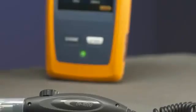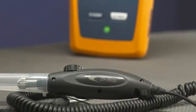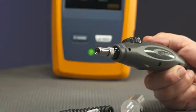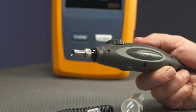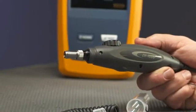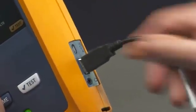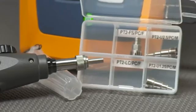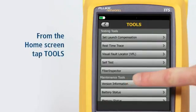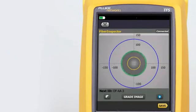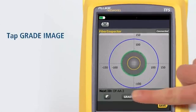The optional Fiber Inspector USB video probe connects to the OptiFiber Pro tester to allow inspection of end faces and fiber optic connectors. The probe lets us see dirt, scratches, and other defects that can cause unsatisfactory performance or failures in fiber optic networks. Connect the probe to the USB port on the side of the tester and make sure the correct tip is on the probe. From the Home screen tap Tools, then on the Tools menu tap Fiber Inspector. Scale rings are provided for multi-mode and single-mode fibers. We can manually grade the cleanliness of the fiber by tapping Grade Image.